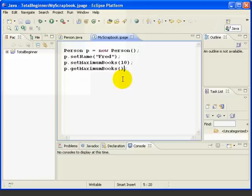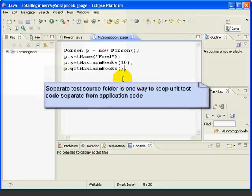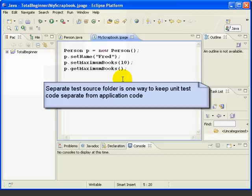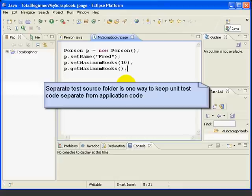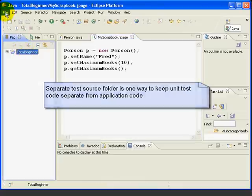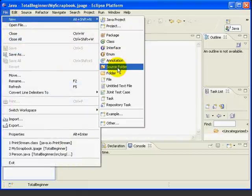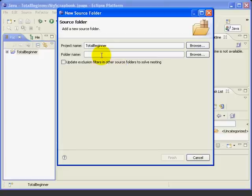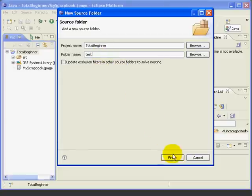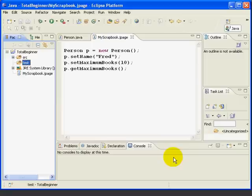The first thing we need to do is decide where to put our test classes. When we are writing a program to deploy to end users, we may not want to include the unit test classes in the deployed application. So it makes sense to keep the test classes in a separate folder from the other application classes. One recommended way to do this is to create a separate source folder in Eclipse for the test classes. To do this, we just select our project and then go File, New, Source Folder. We'll call this Folder Test. We press Finish and we've created a test folder under our Total Beginner project.